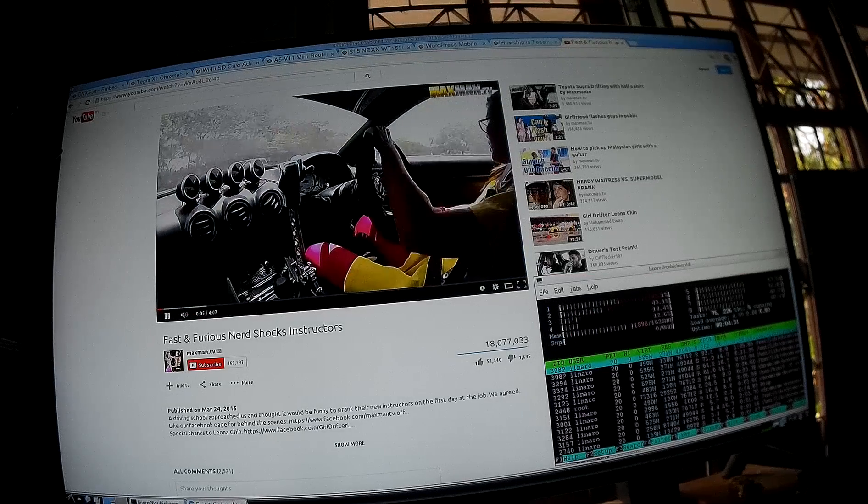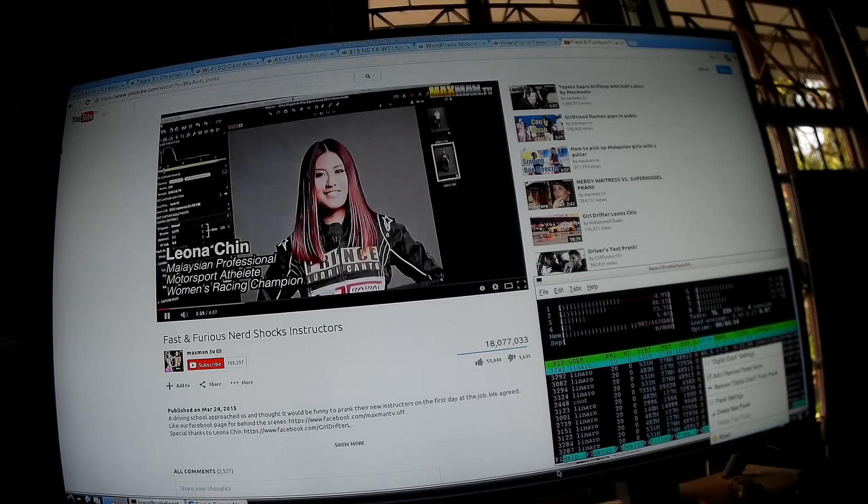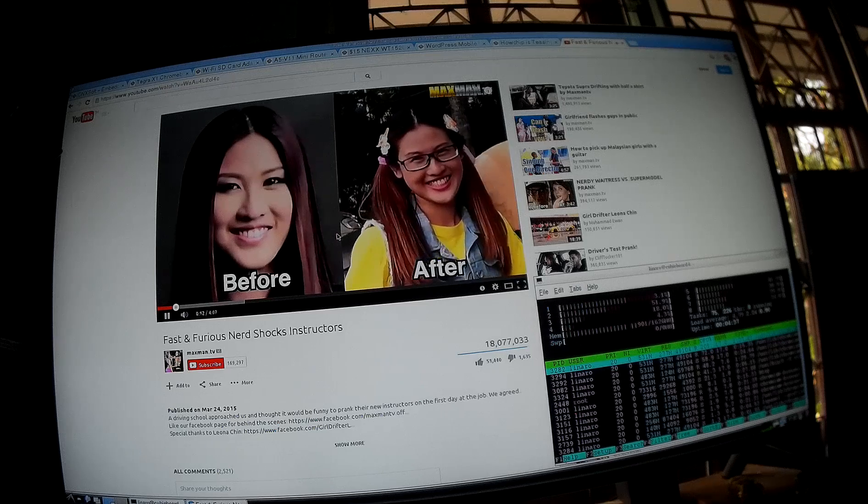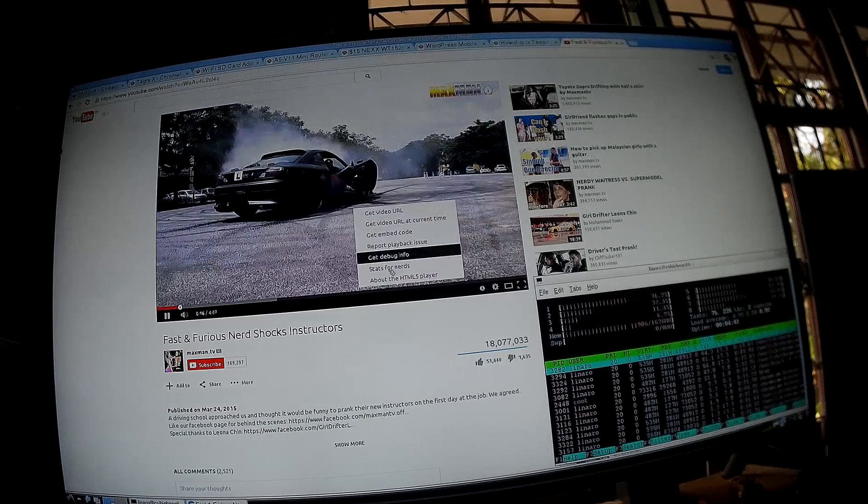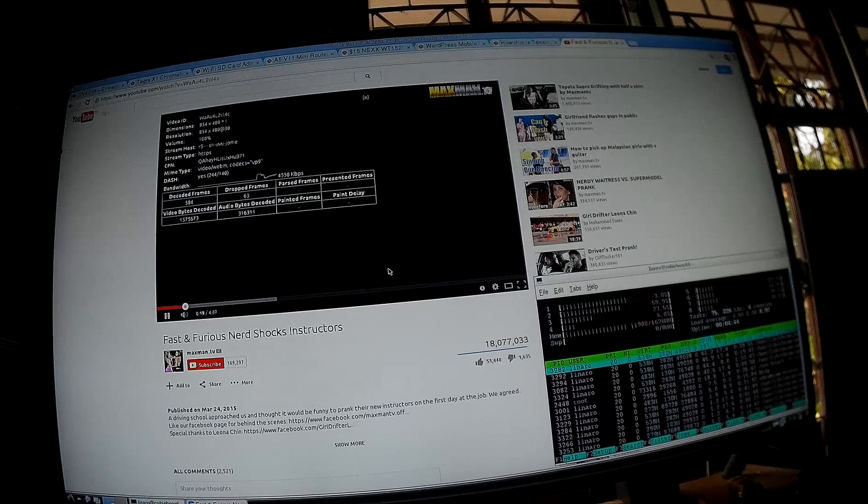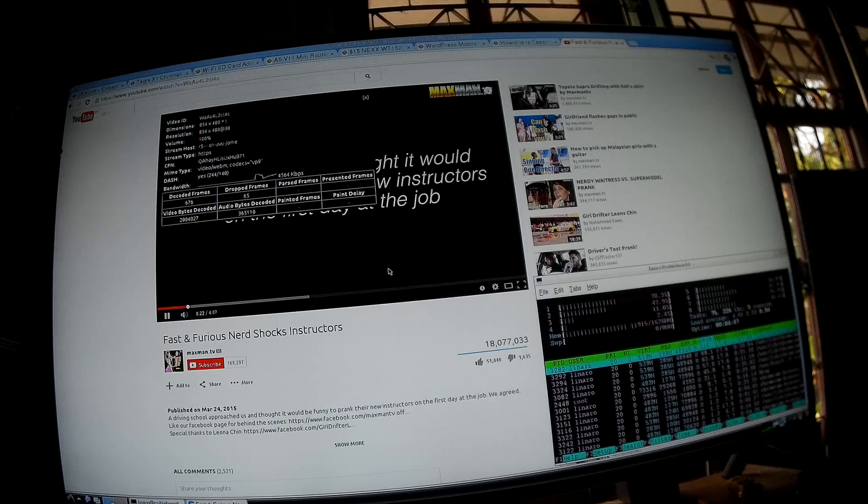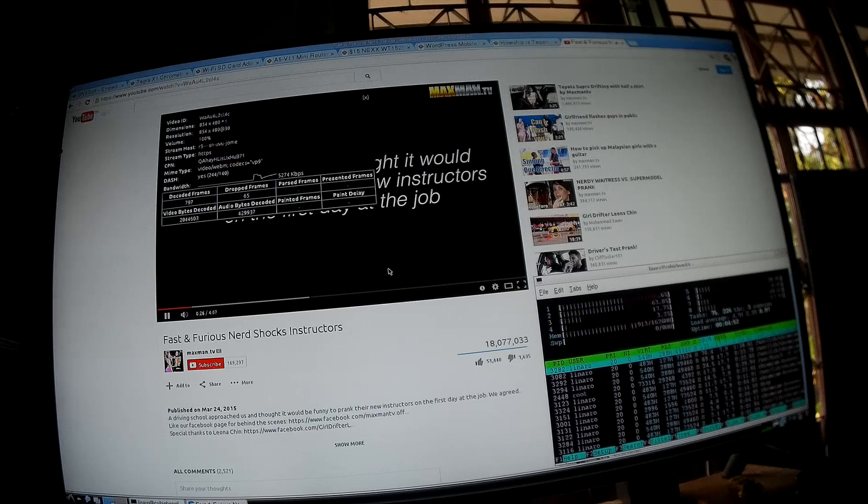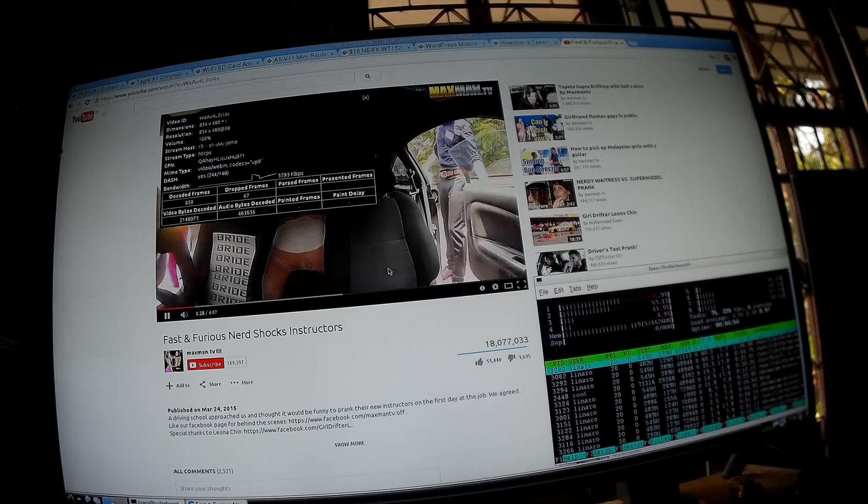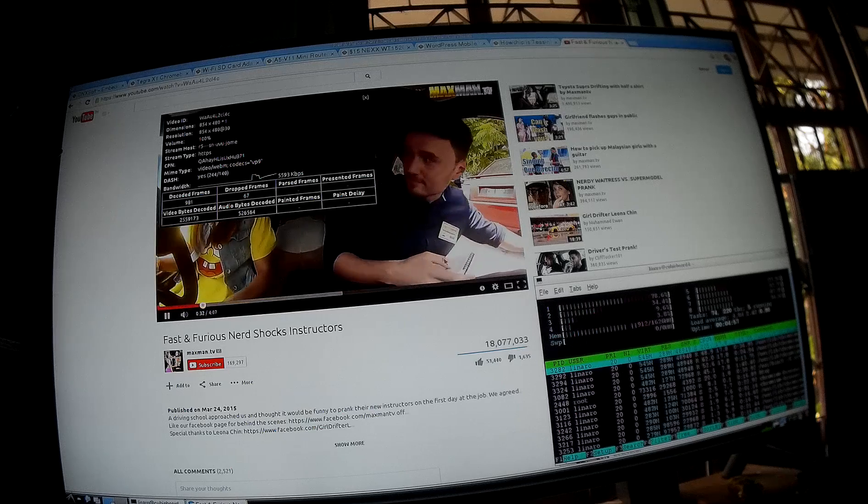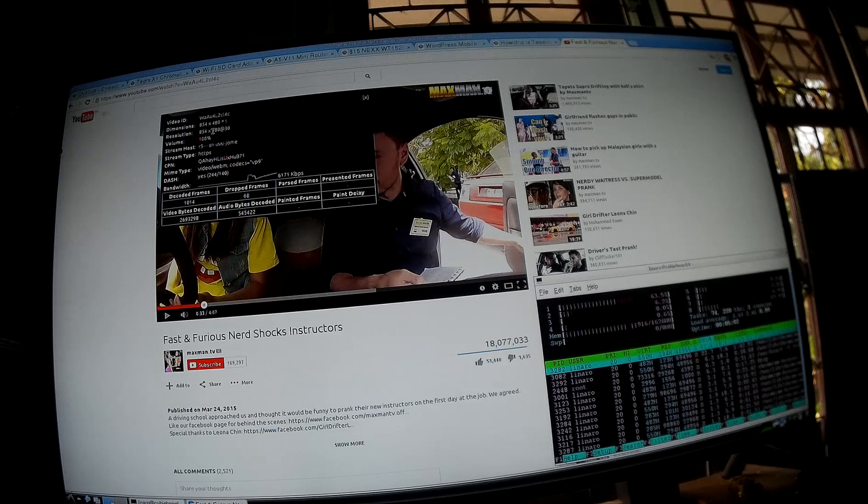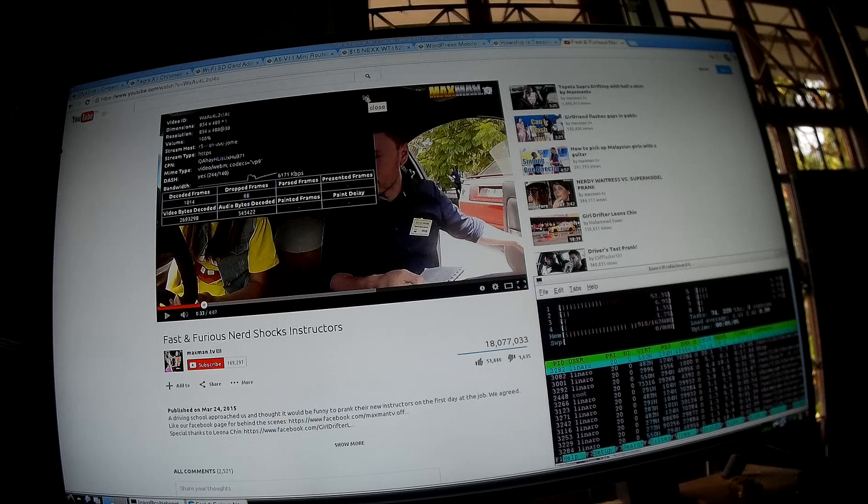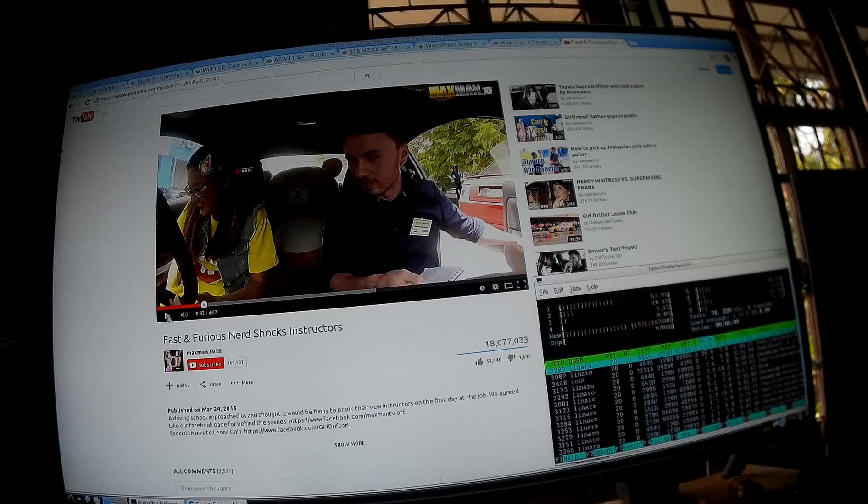And again, no audio. I'm not sure why. Let's go to the stats for nerds. It's a VP9 codec. So it will be decoded by software. With this image. And we've got a few dropped frames. The resolution is not so high. 480p.